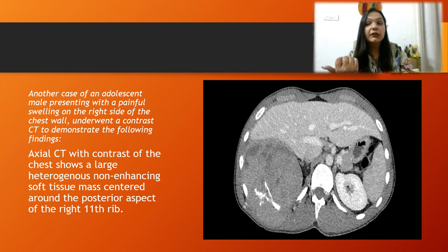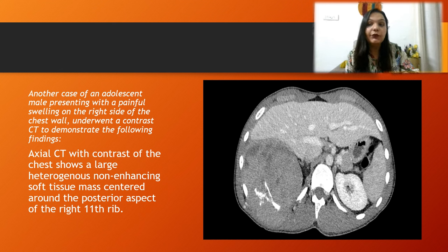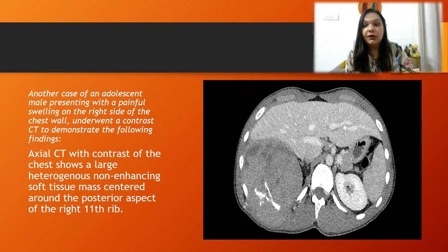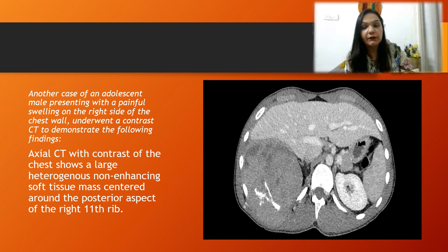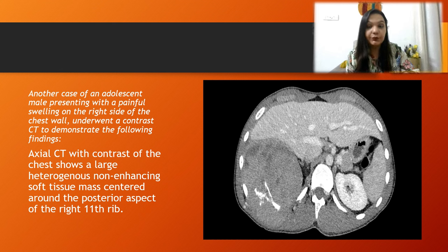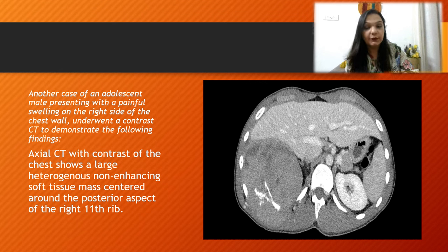Our second case is an adolescent male presenting with a painful swelling on the right side of the chest wall. CECT scan showed a large heterogeneous non-enhancing soft tissue mass centered around the posterior aspect of the right 11th rib, again with hypodense areas representing necrosis.